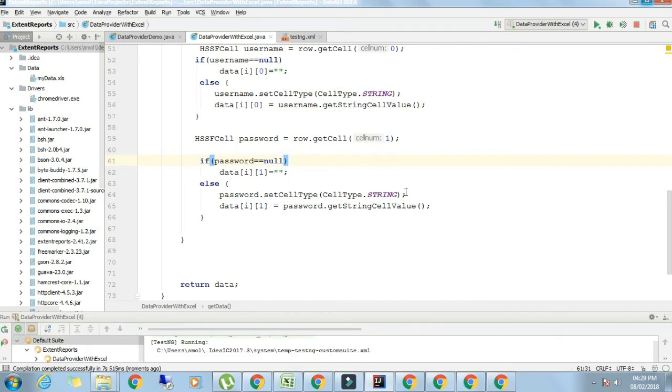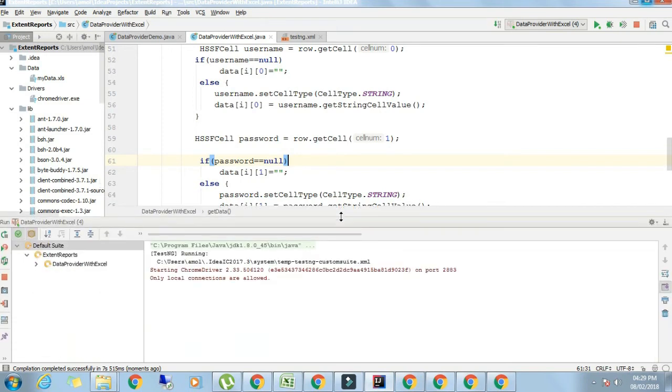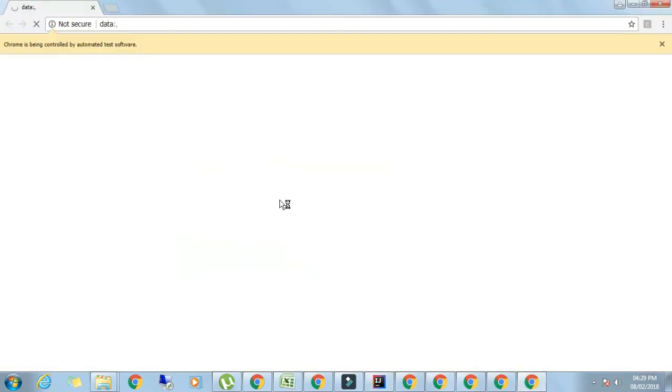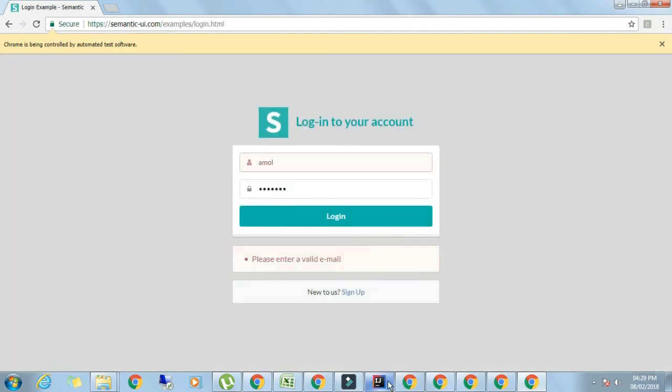In this way you can handle the xls file. Now let's see how to use xlsx file.